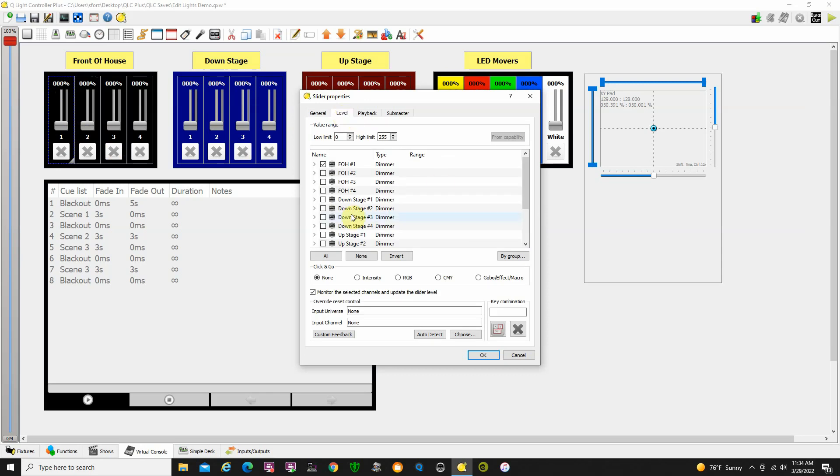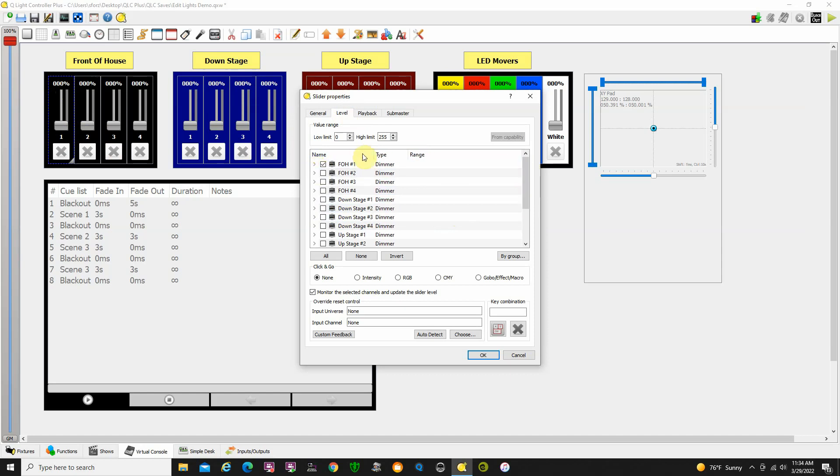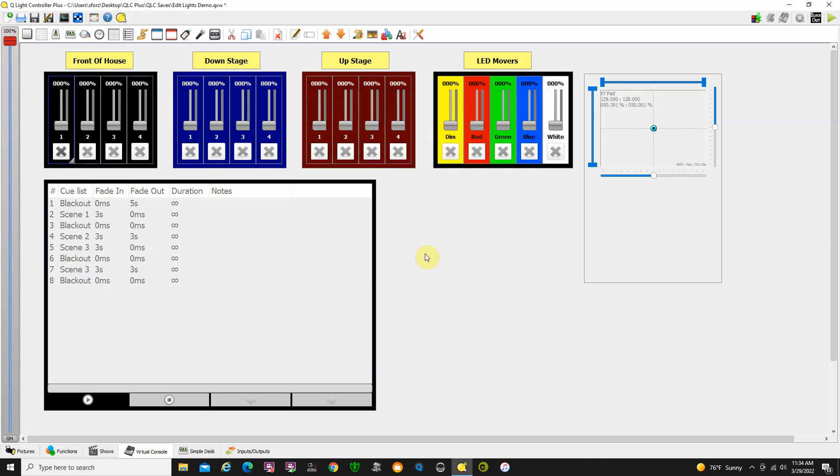When you click level, a thing will come up here and you click yeah, you want to go to level. Then you get this menu in here and I select what lights I want the slider to control. I just want this slider to control front of house one and I select that. One last thing: click down here where it says monitor the selected channels and update the slider level. Click OK. I've done that for all of these lights up here.